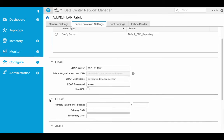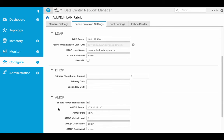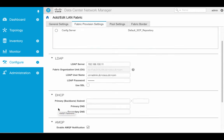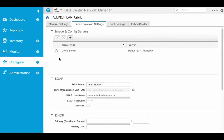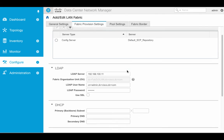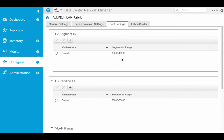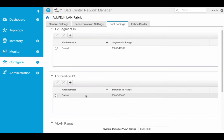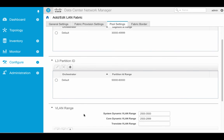For each fabric I define, I can define separate target DHCP servers for the workloads, my RabbitMQ server if it's different than DCNM itself, as well as the LDAP server if it's different than DCNM itself. I can also change the configuration server if it's different than the default, and I have the ability to change the various pool ranges for segment IDs and partition IDs as well.